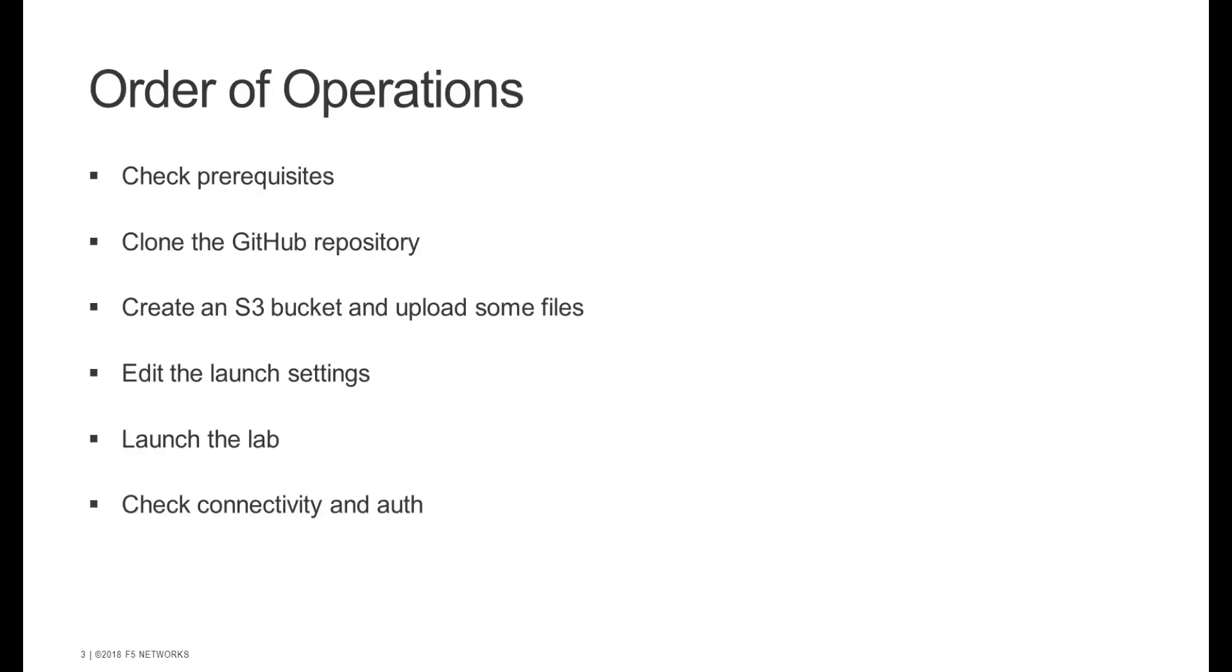So what are we going to do in the lab? We're going to check some prerequisites, clone the GitHub repository with the lab in it, create an S3 bucket and upload some files, edit a few key launch settings, launch the lab, and then check that we have connectivity and auth inside of our lab environment.